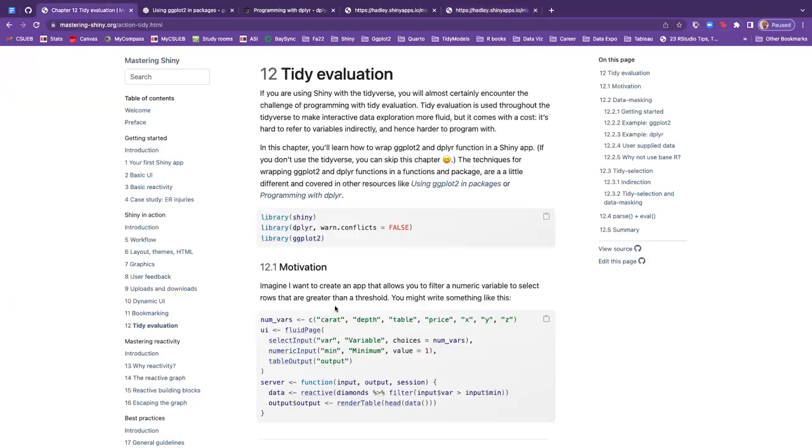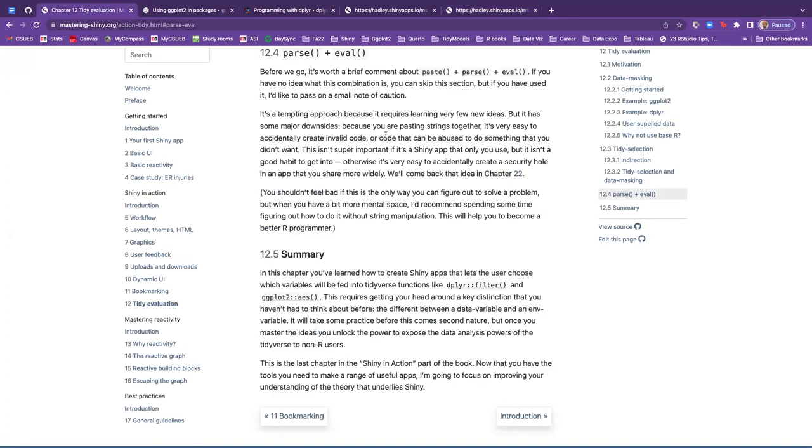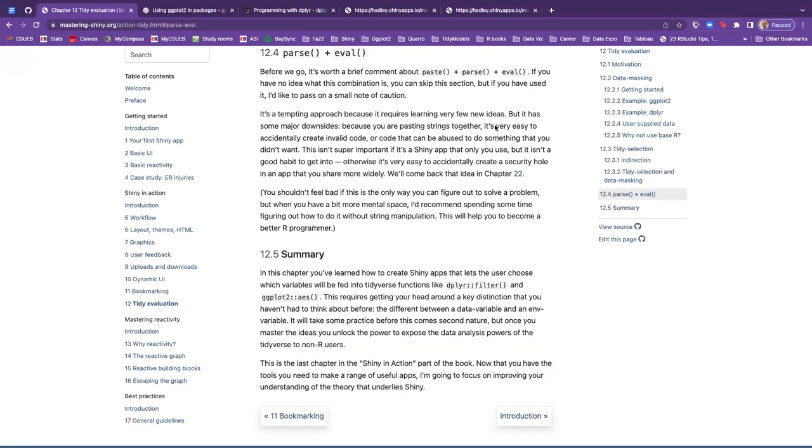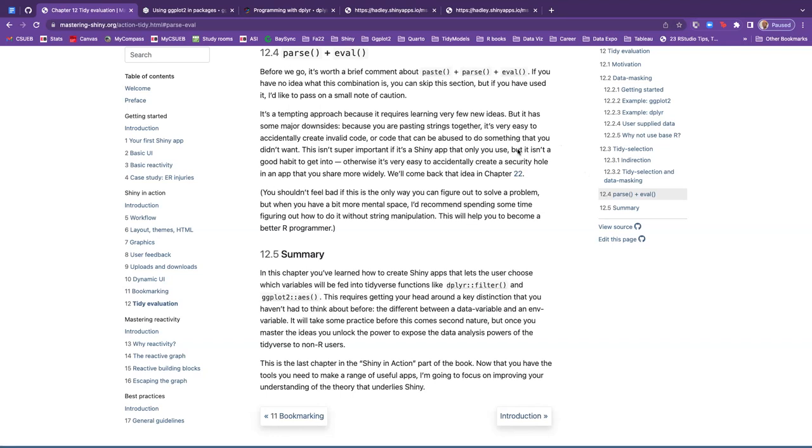And the second argument is a function or list of functions that applies to each selected column. That makes a good fit for mutate and summarize, where you typically want to transform each variable in some way. So that is all I have for our notes. There was another section of the chapter that I didn't go over. It's parse plus eval. And it said it's worth a brief comment.